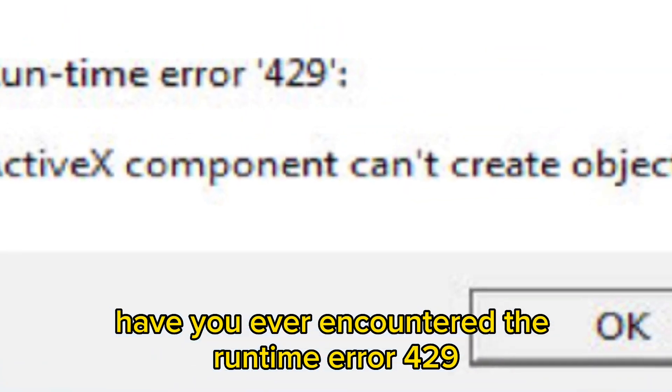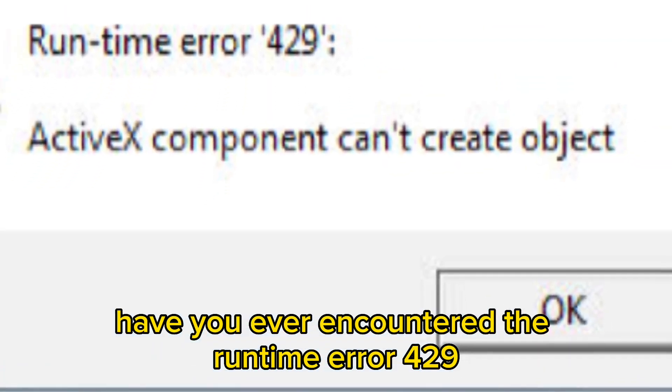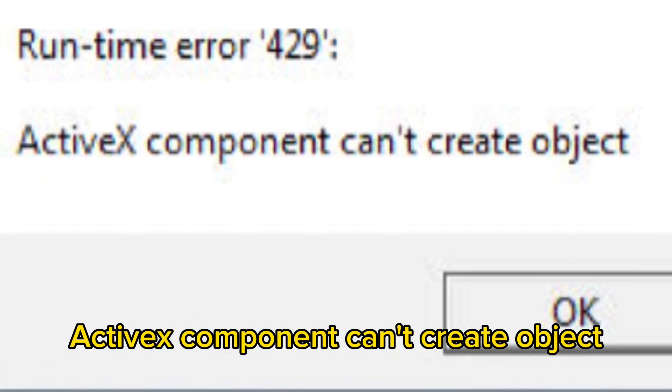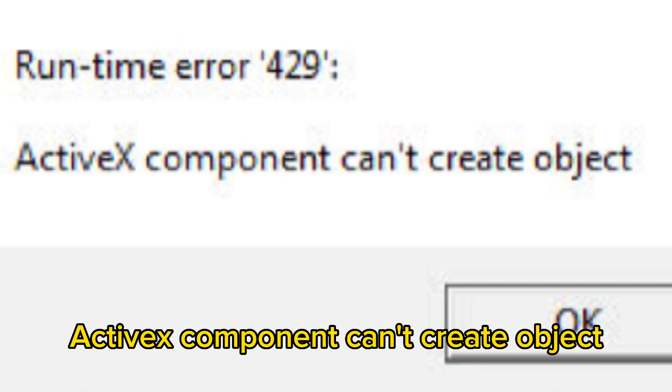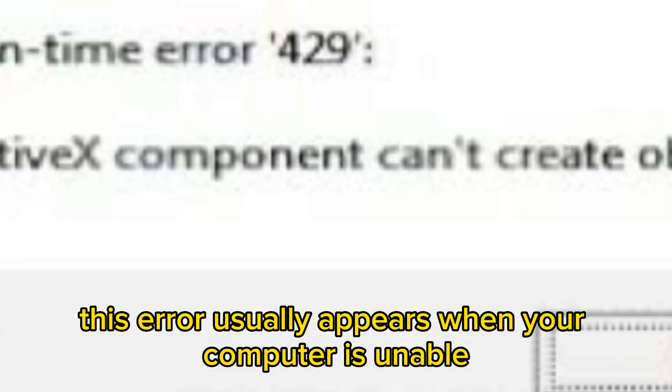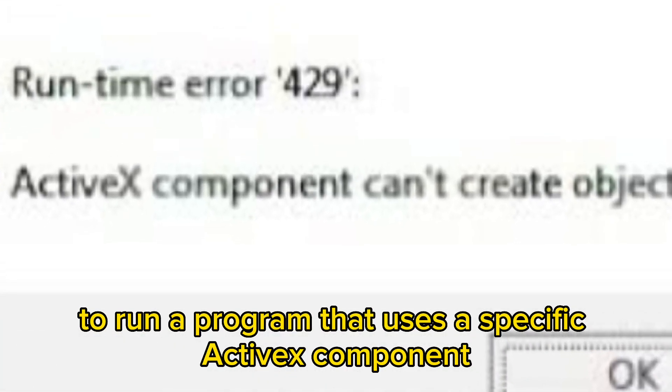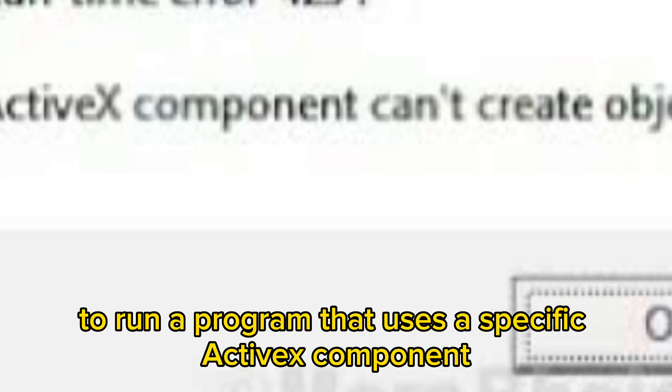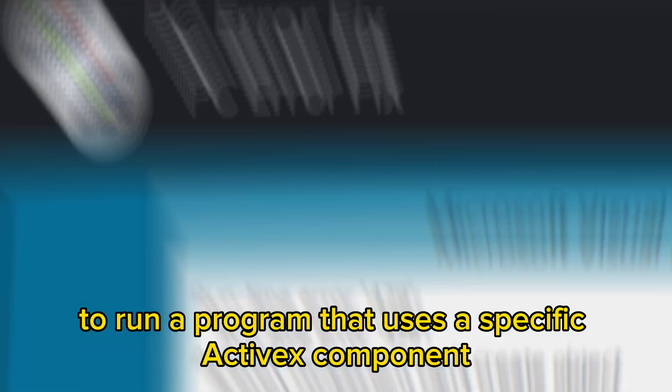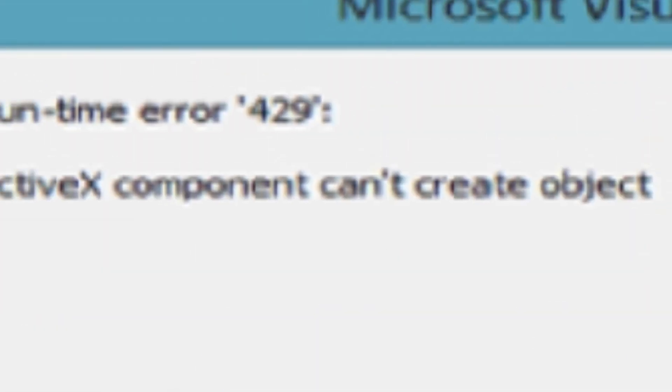Have you ever encountered the runtime error 429 ActiveX Component Can't Create Object? This error usually appears when your computer is unable to run a program that uses a specific ActiveX component.